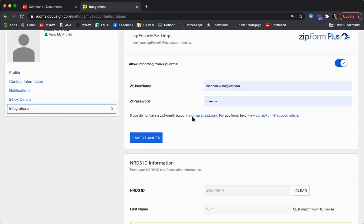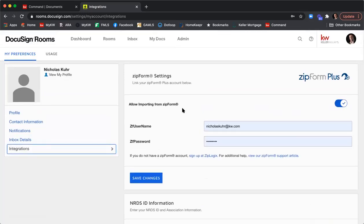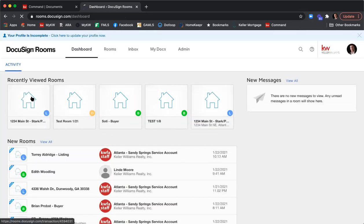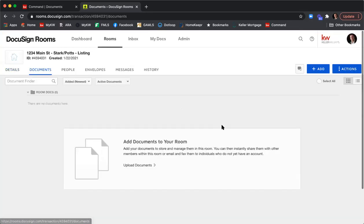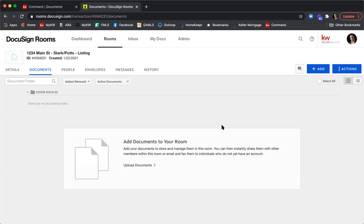Now that we've confirmed our NRDS ID number, I'm going to click back into the room. In the Documents tab, your first instinct may be to start adding documents — but before adding any documents, you need to go to the Details tab and fill in all the information about your clients and the transaction.